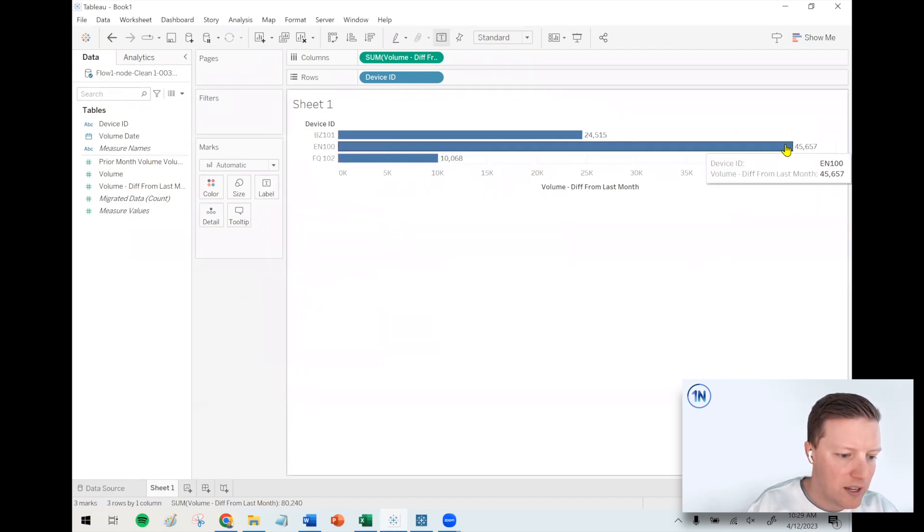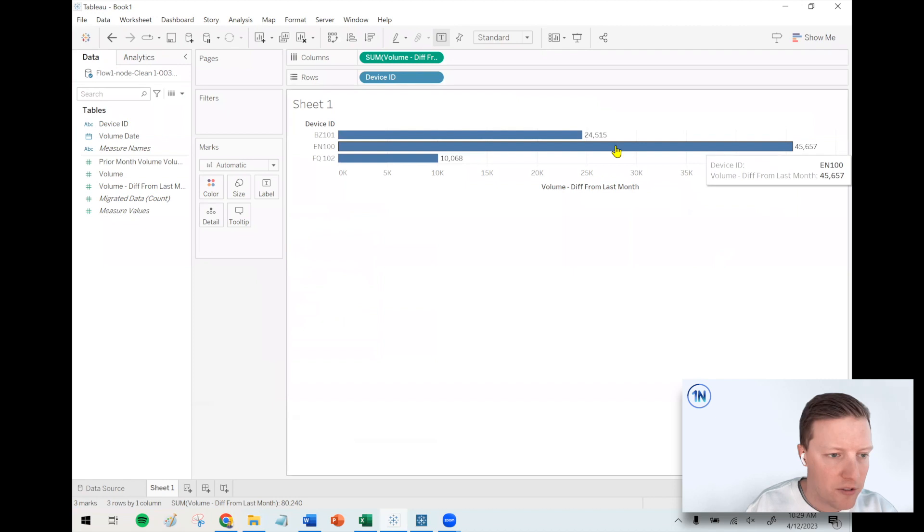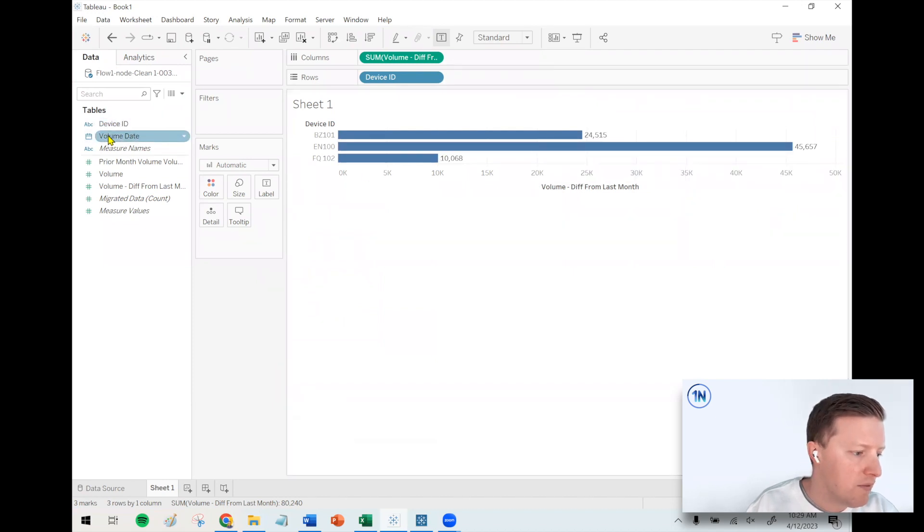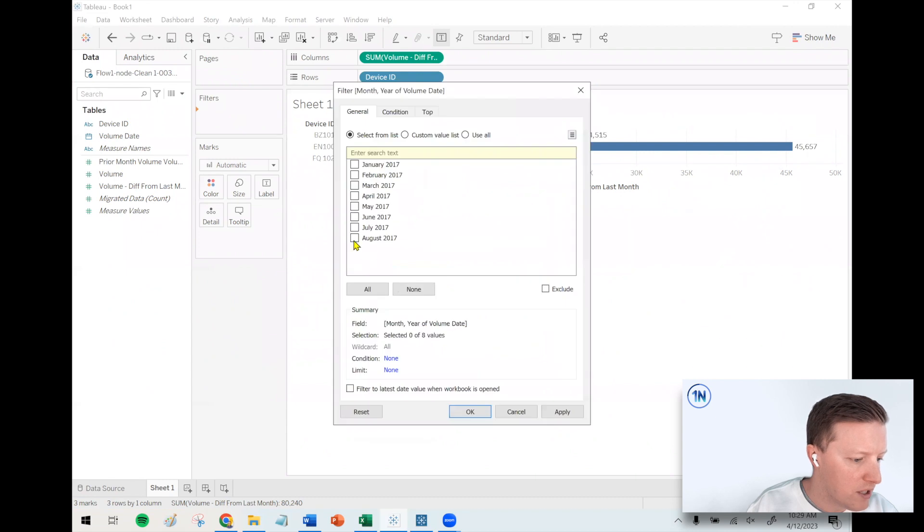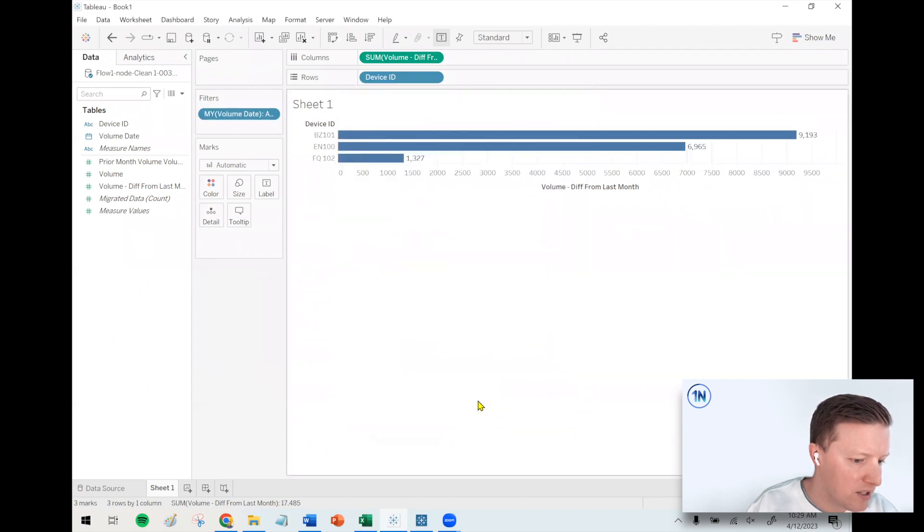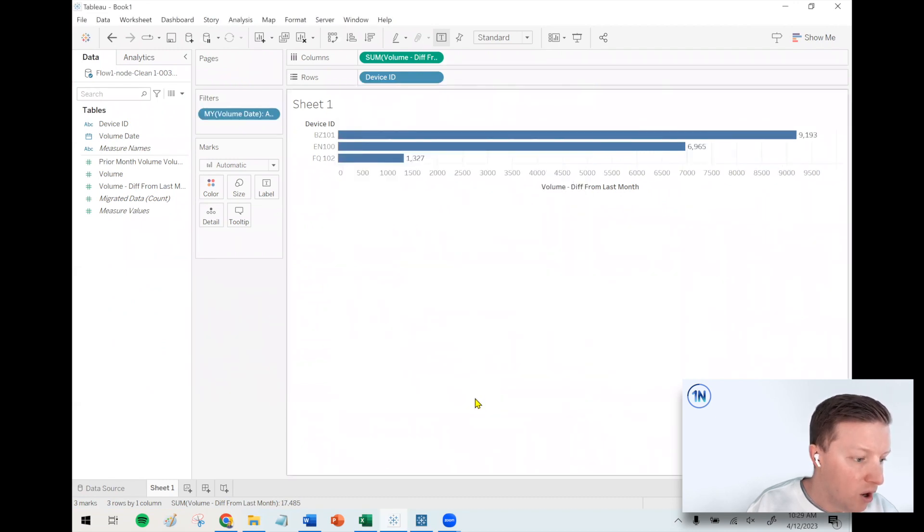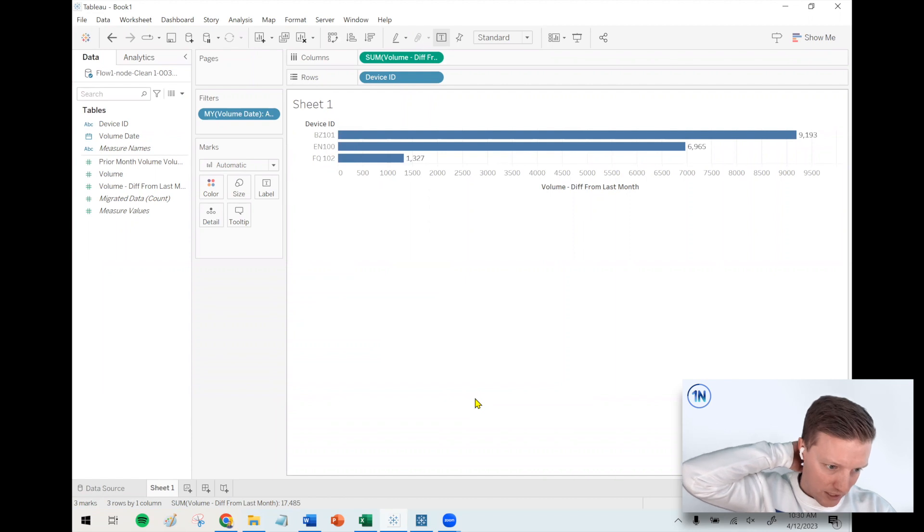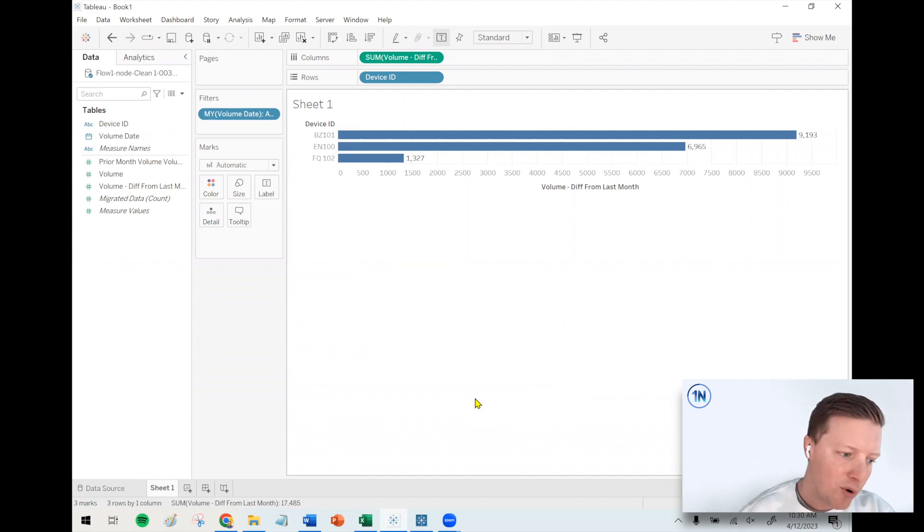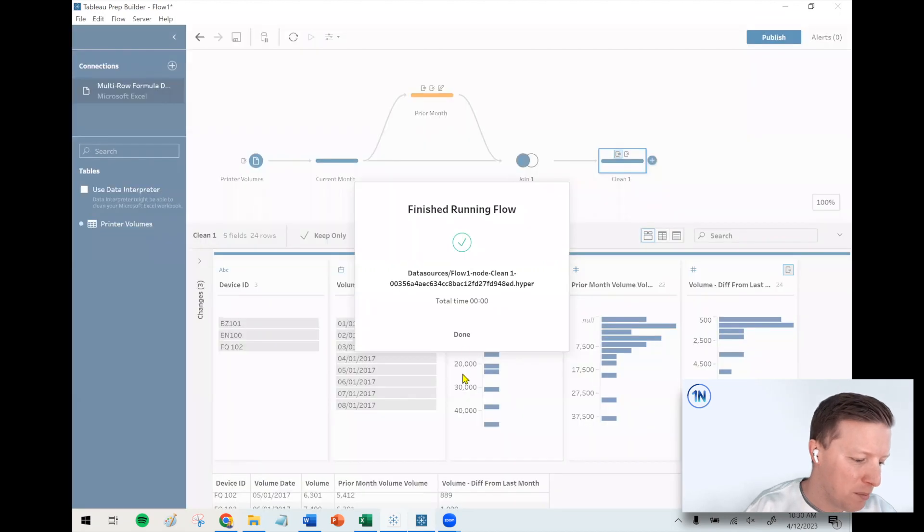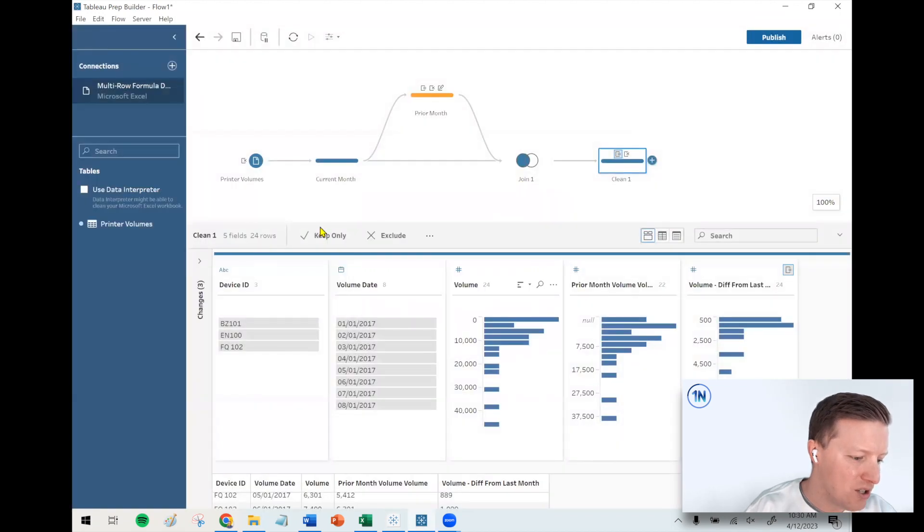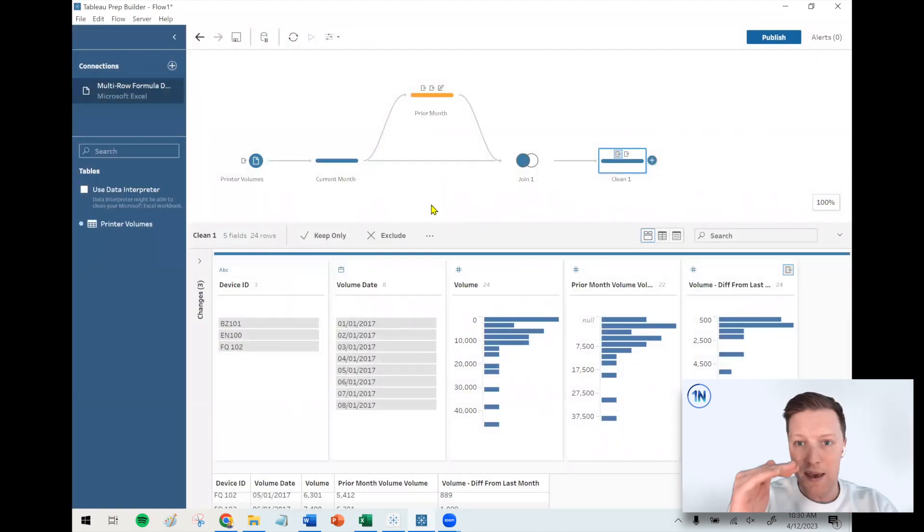And then if I want to hone in on a specific month, maybe I say I want to focus on a month year and see who did the most in that last month in August. Oh wow, VZ101 really picked up steam, and actually it did more than EN101 in that month.